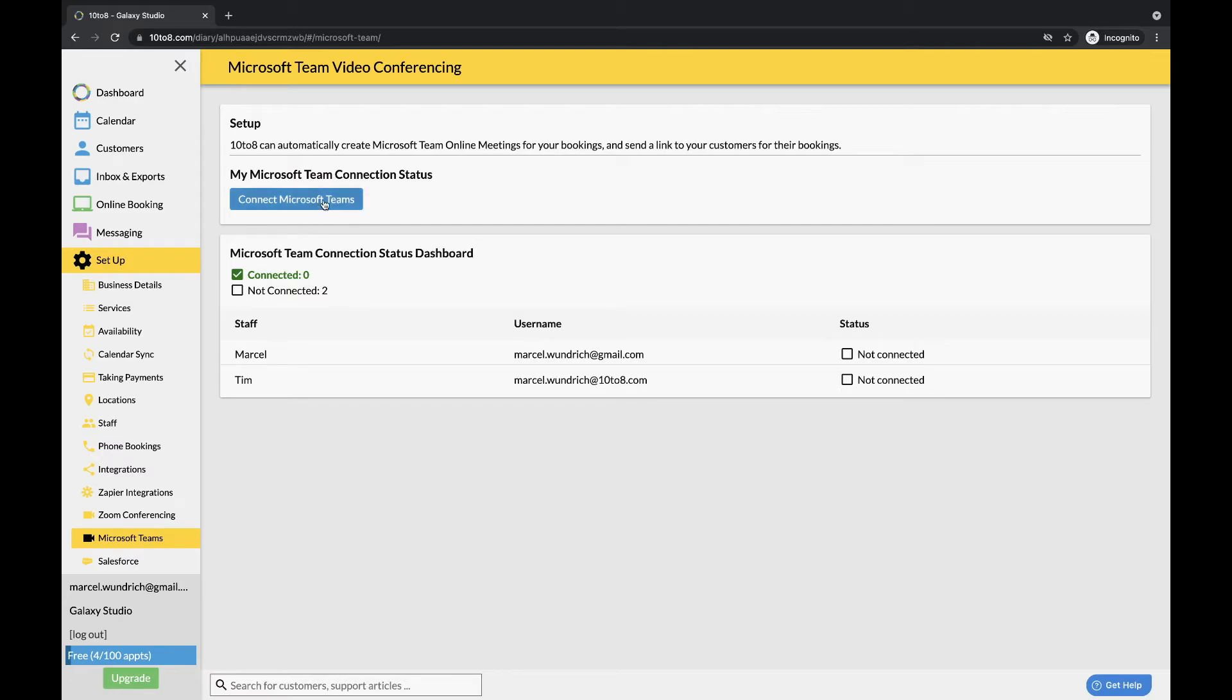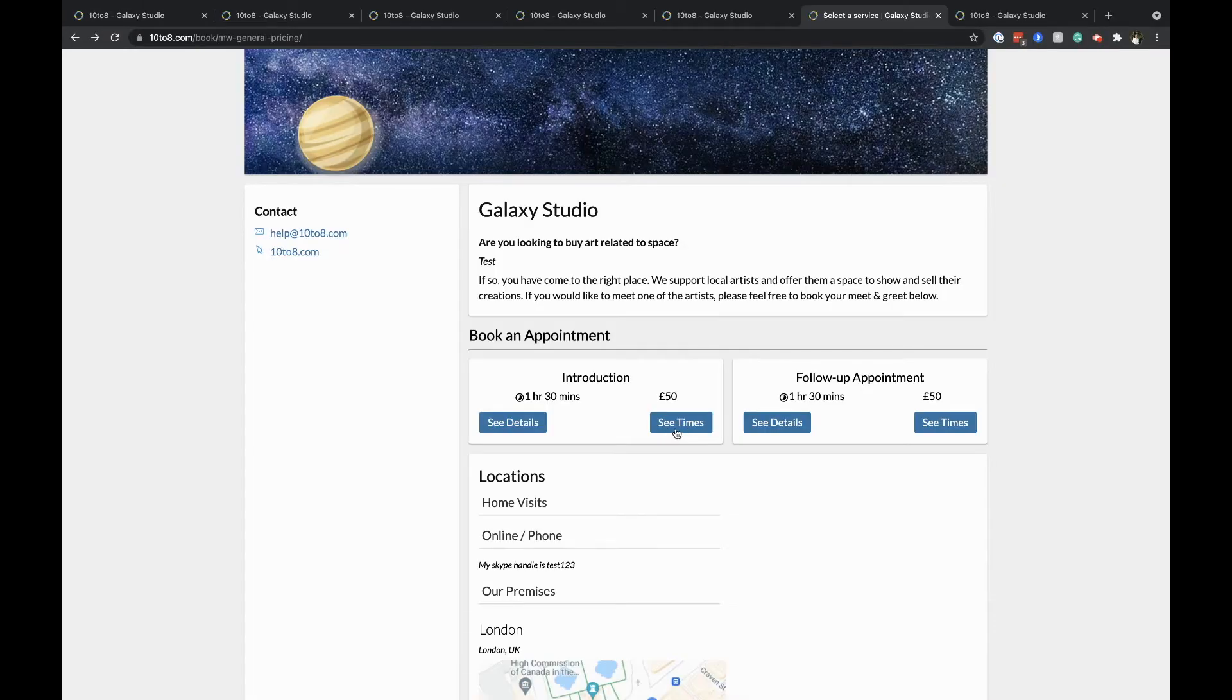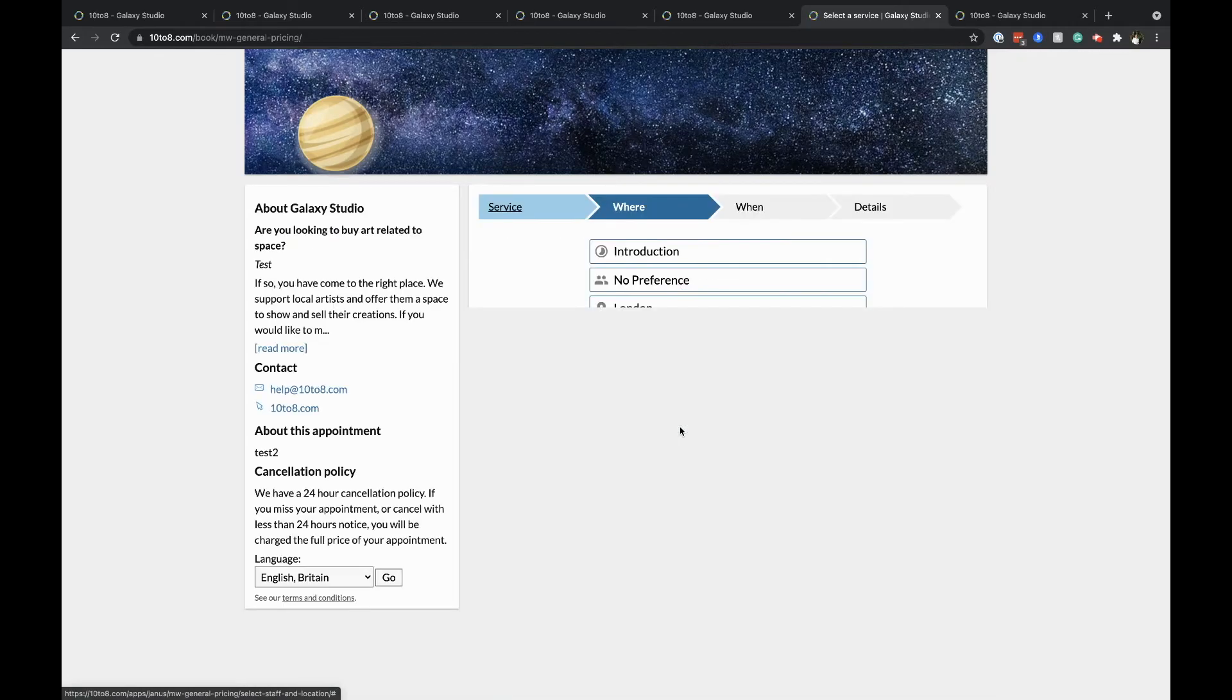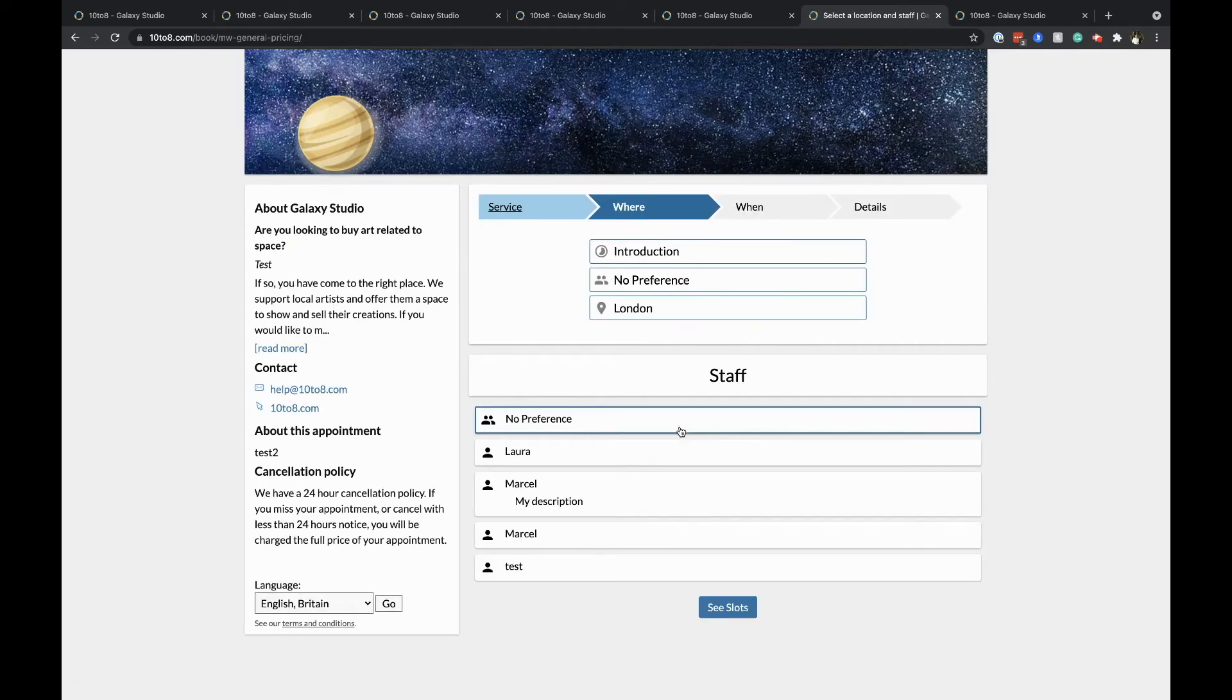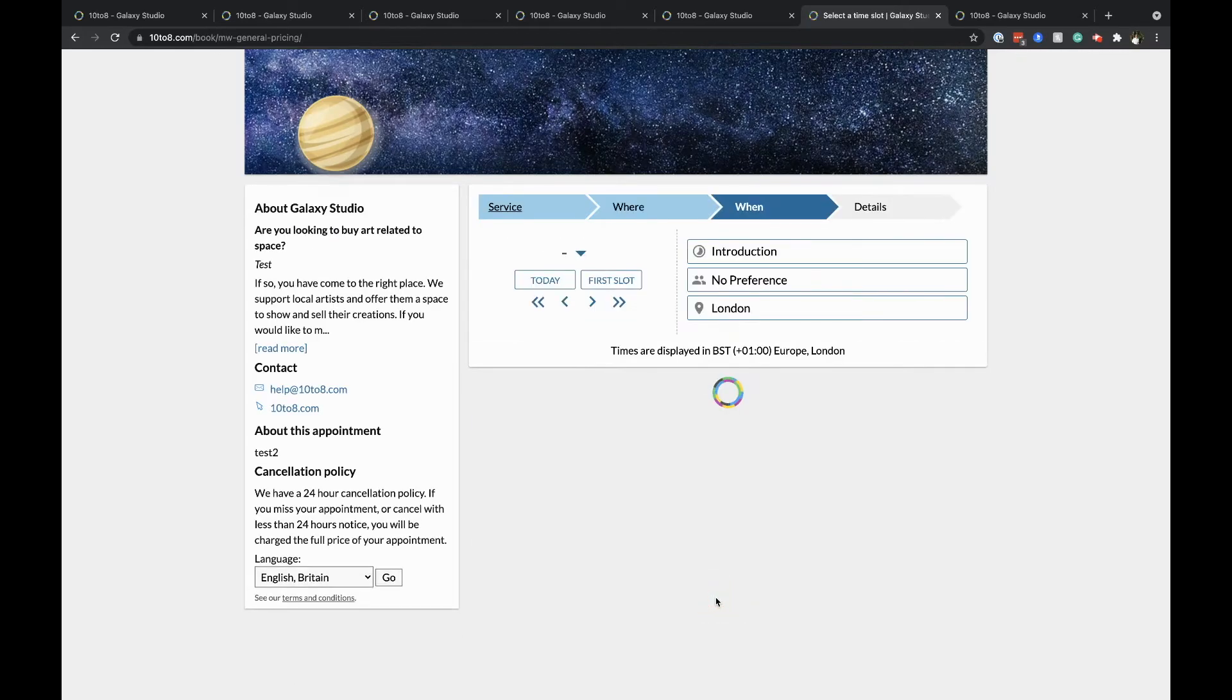Test your booking page. To test that everything is working correctly, go to Online Booking, Booking Page. And selecting See Times will allow you to see what your customers would if they were to visit your booking page.